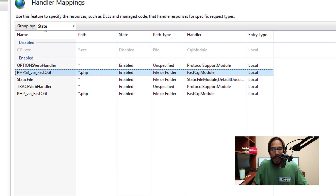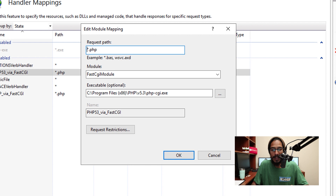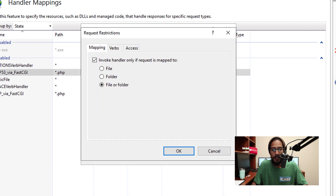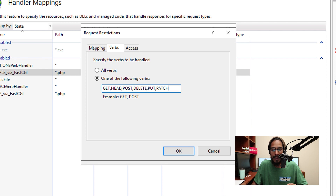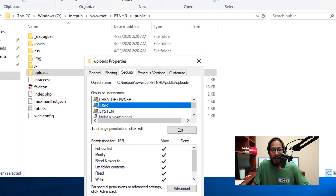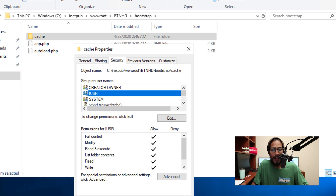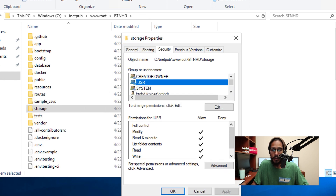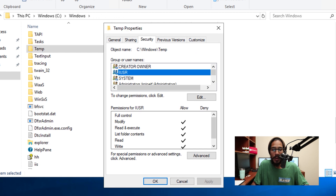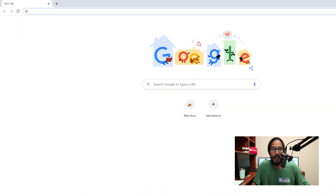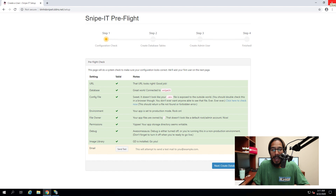Hit Yes. Inside the public/uploads folder, right click, change permissions, add the Internet User account, and give it Full Control. Then go inside bootstrap/cache, right click, add the Internet User account and give it Full Control. Then go inside storage, right click, go to Properties, go to Security, add the Internet User and give it only Modify rights. Then go inside Windows Temp, add the Internet User account, and give it only Modify rights.